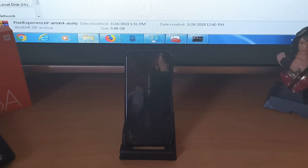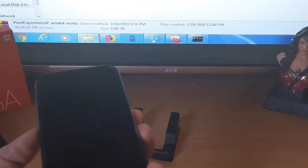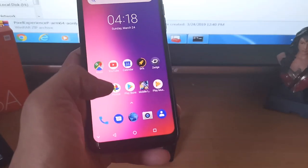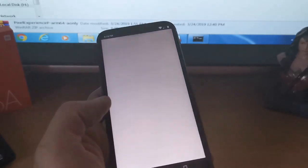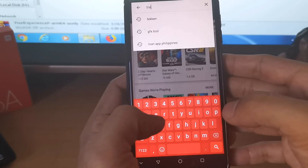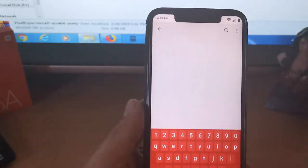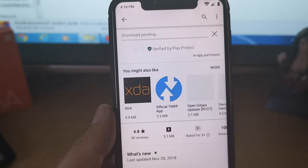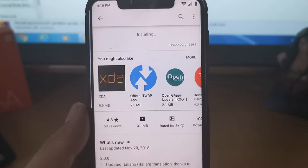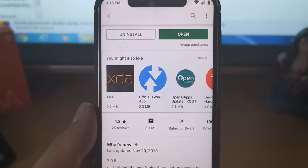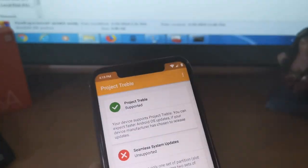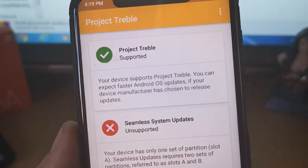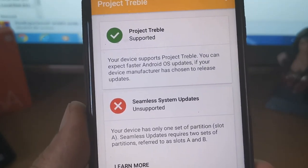Before we start flashing the ROM, you need to check if your phone is supported by Project Treble. You need to download from Google Apps the Treble Check app, just search Treble Check and install it. Usually the latest models from 2018 and above are supported by Project Treble, but to make sure you need to download it. The sample I'm using here is the Umidigi G1. As you can see, it says Project Treble supported, which means I can flash the GSI ROM on this cellphone.